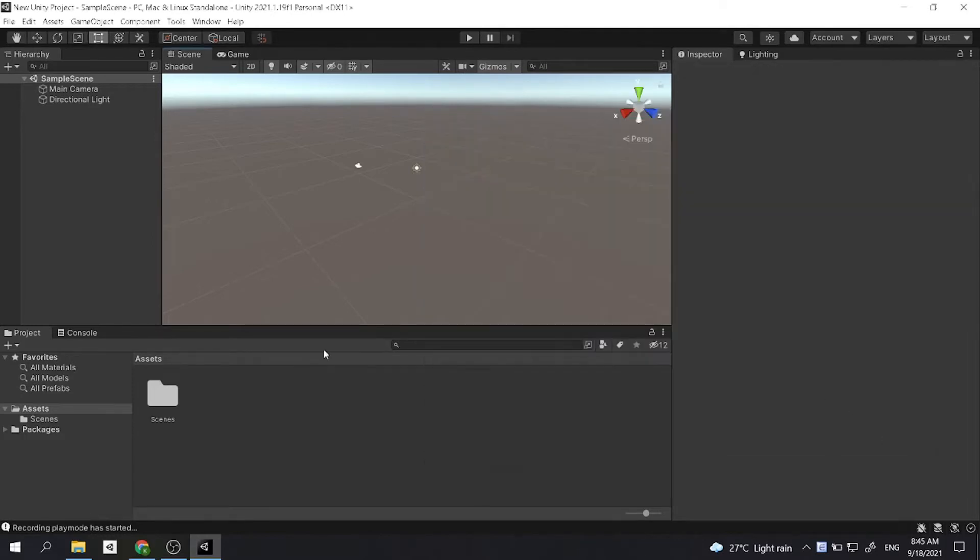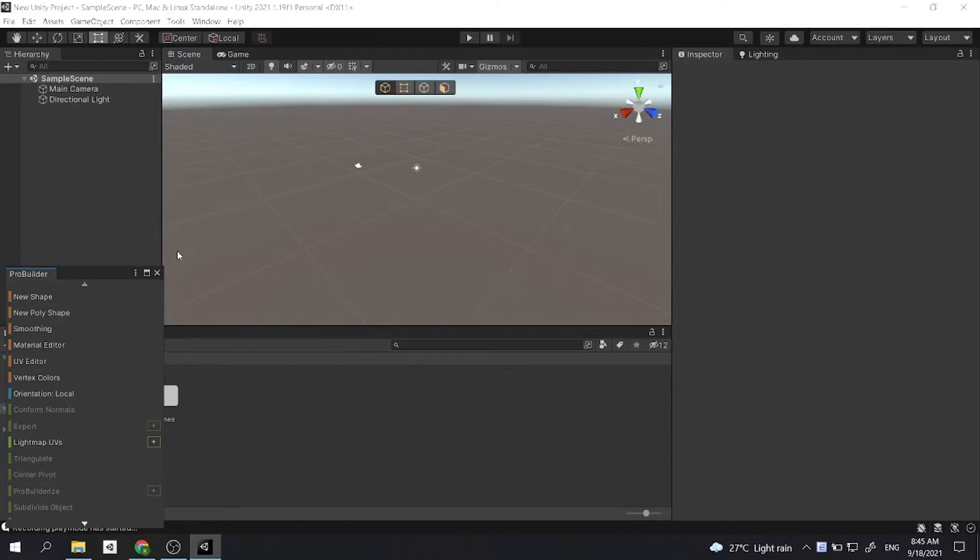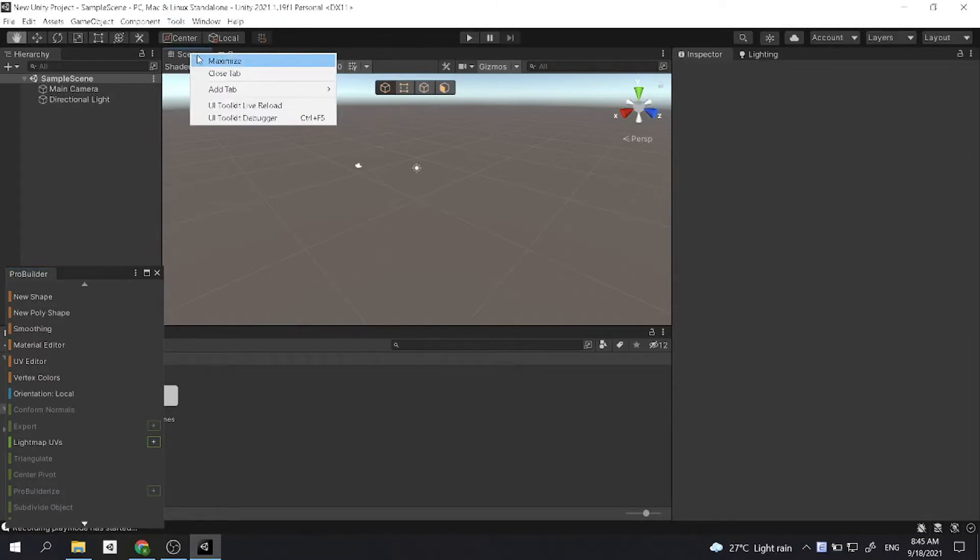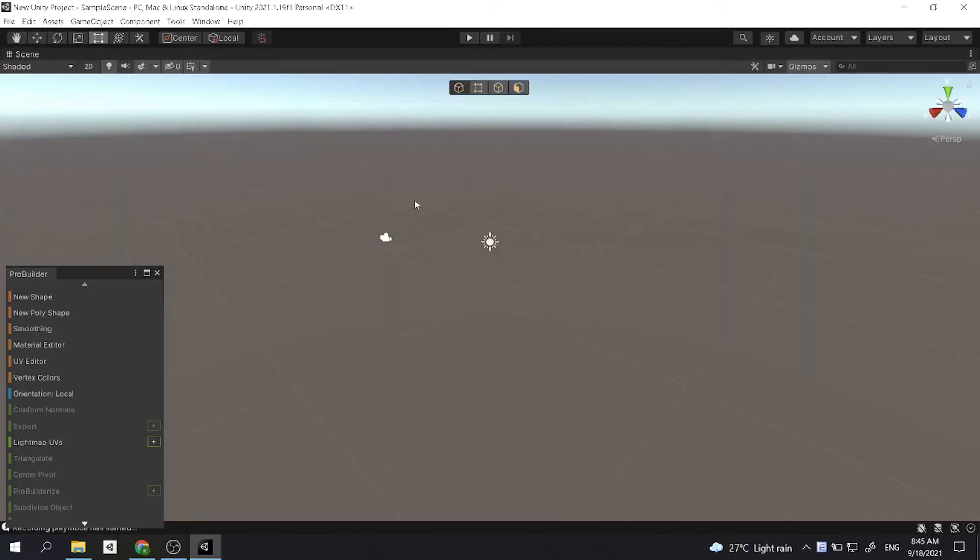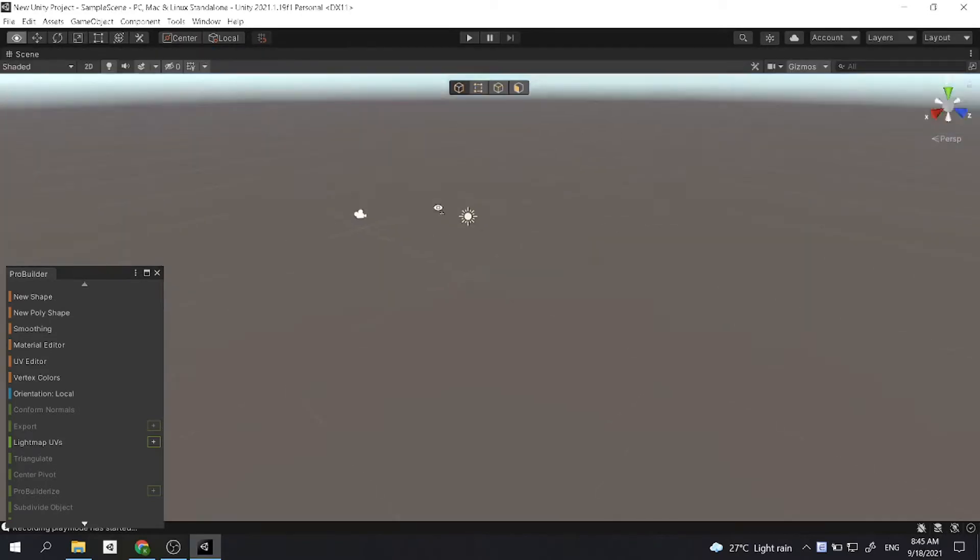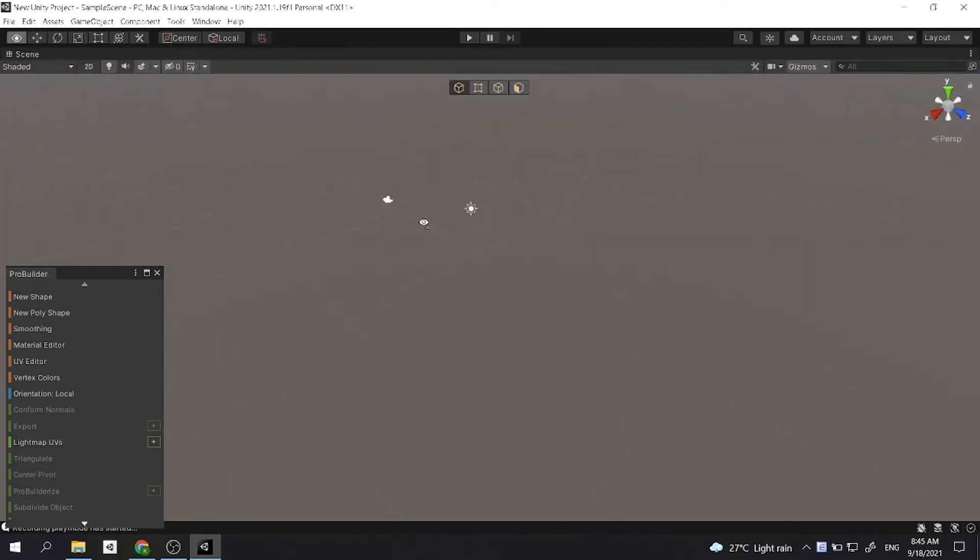After installing the package, you need to go to Tools, ProBuilder, and ProBuilder Window. To make it easier, you need to right click on the scene tab and then click Maximize so you have a clearer view of your scene.